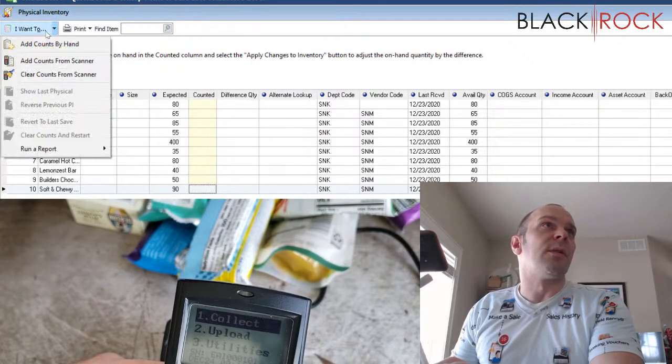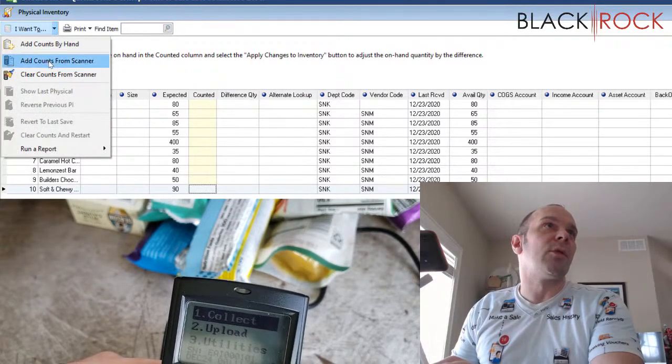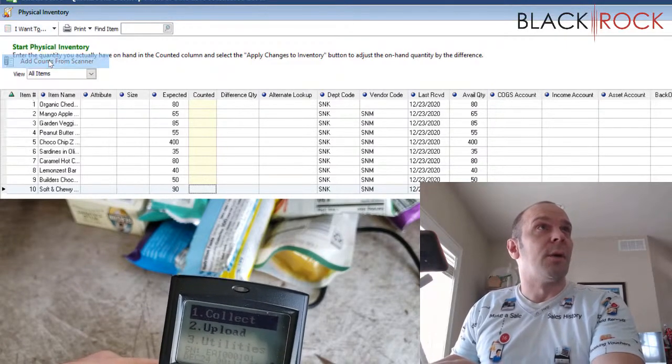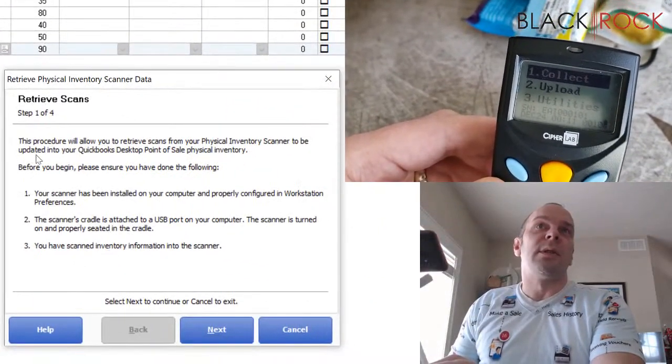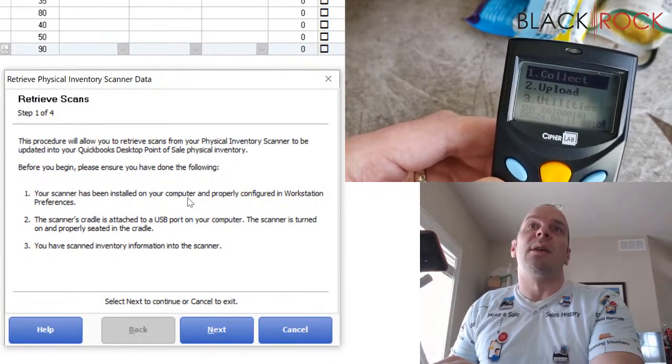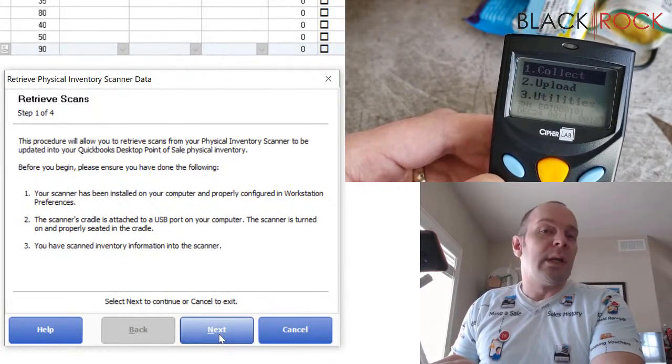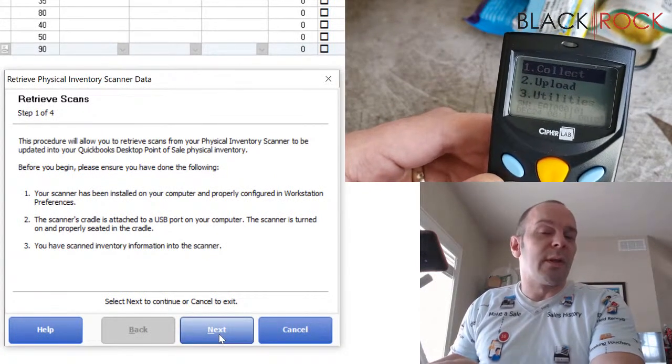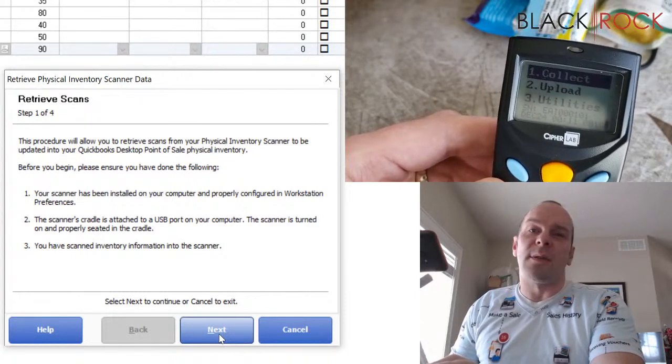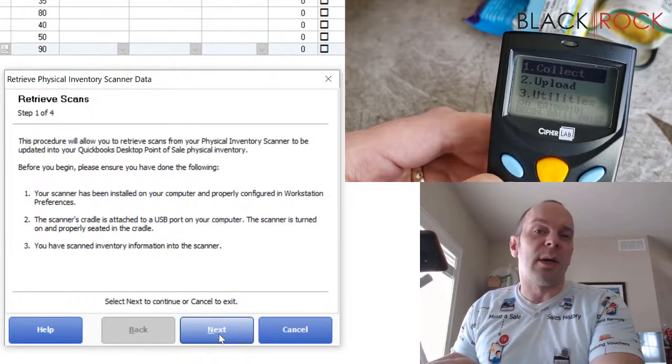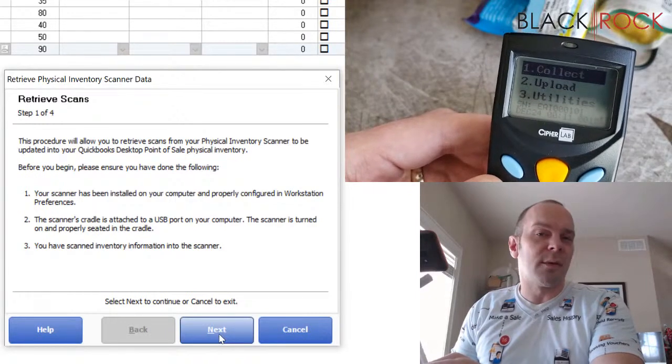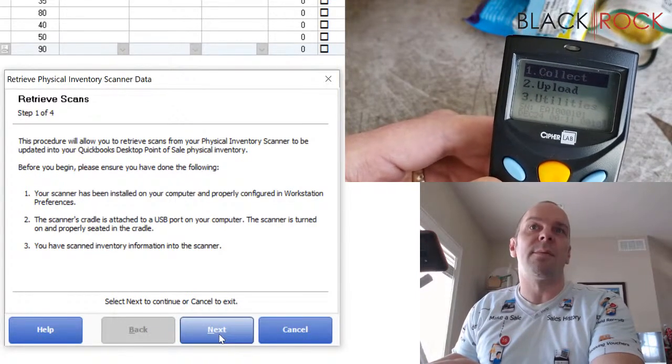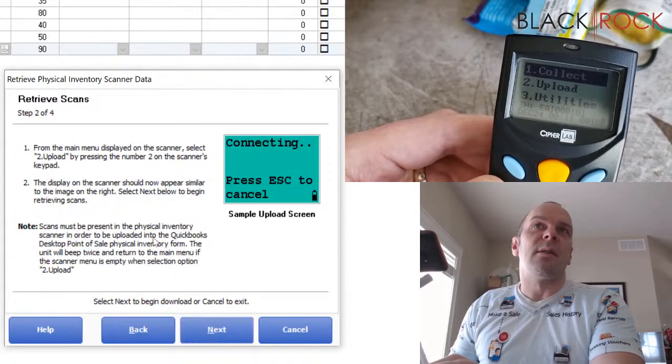Here on the physical inventory screen, I am going to go on the I want to menu and I'm going to go to add counts from scanner. This first screen is going to tell you how to plug in the cradle. If you need help with installing the driver for the cradle because it's not seeing it or it's not connecting correctly, go ahead and give us a call. We do offer that service, remote driver install.